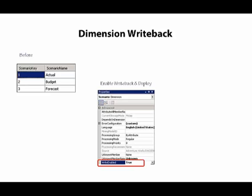If users are working with an application that supports Dimension Writeback, they can now add members as needed.